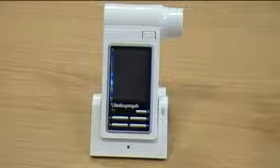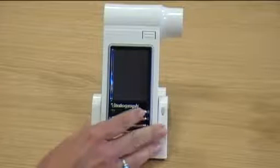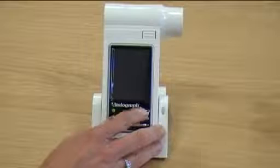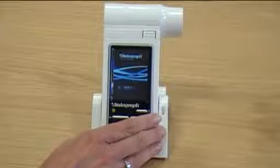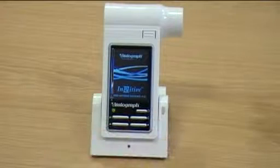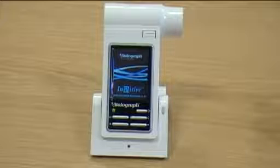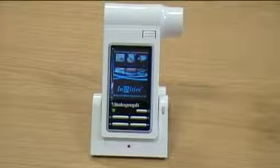To switch on your Intuitive, you need to press the on button on the device. This will bring up the main menu and will show the icons on your main menu.